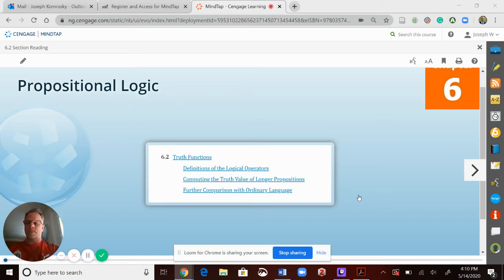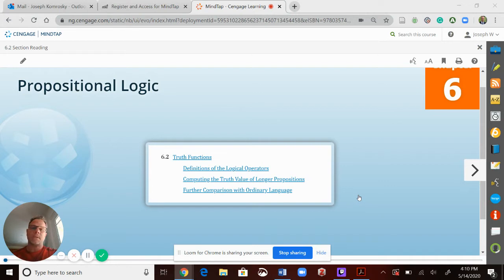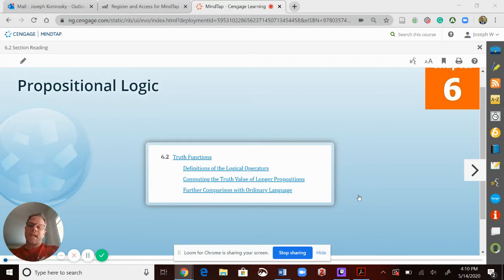Hi, everyone. I'm Joseph. Welcome back. We're in 6.2, and in this section I'm going to show you how to do your homework. If you've already seen 6.2 the first video, I showed you how to understand how to do your homework, and now I'm going to walk you through it.